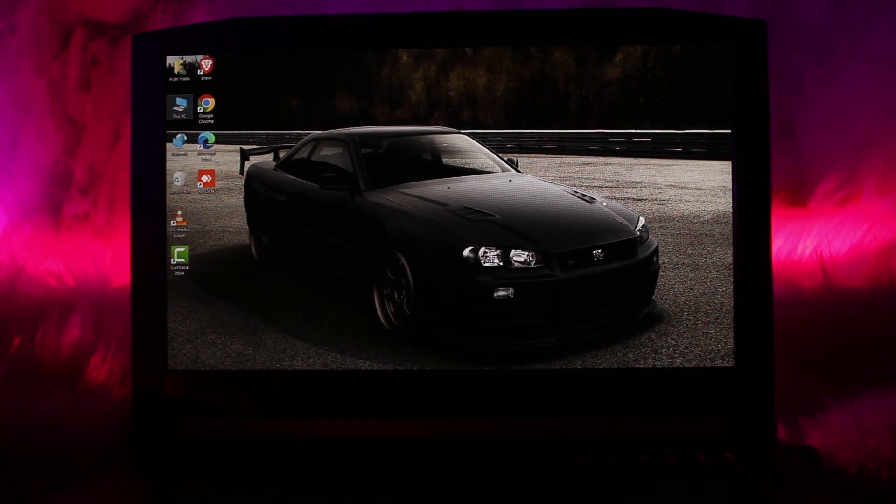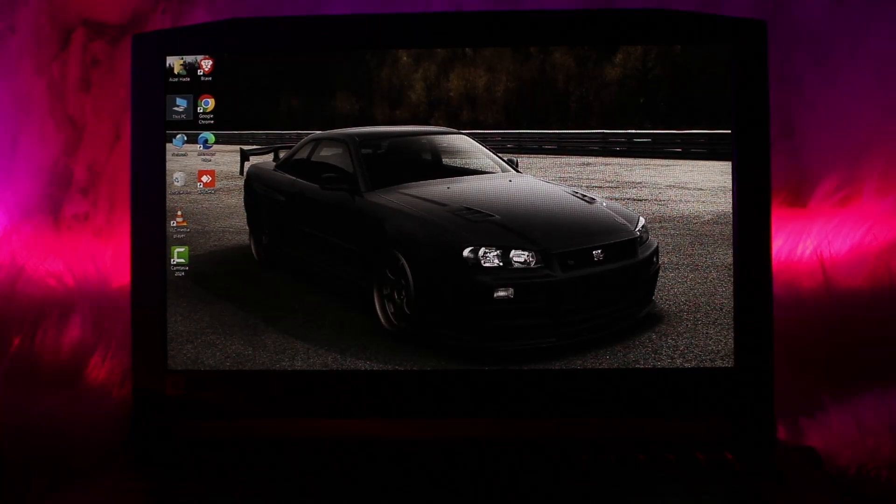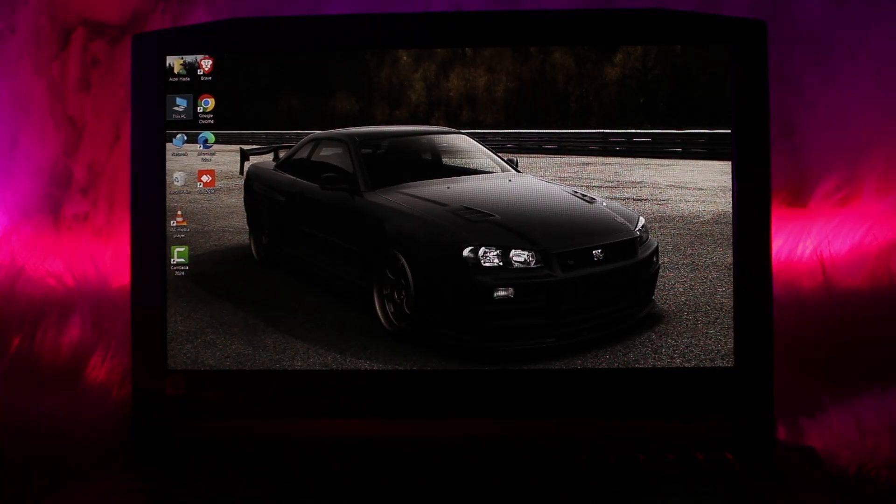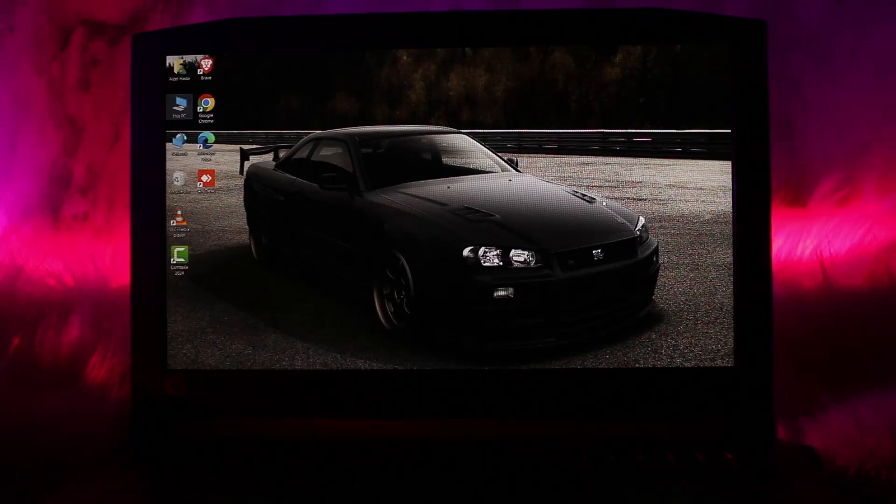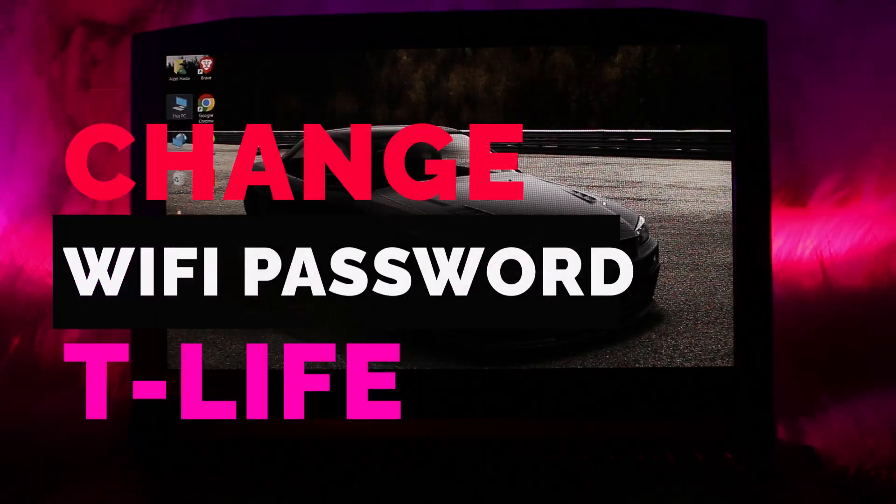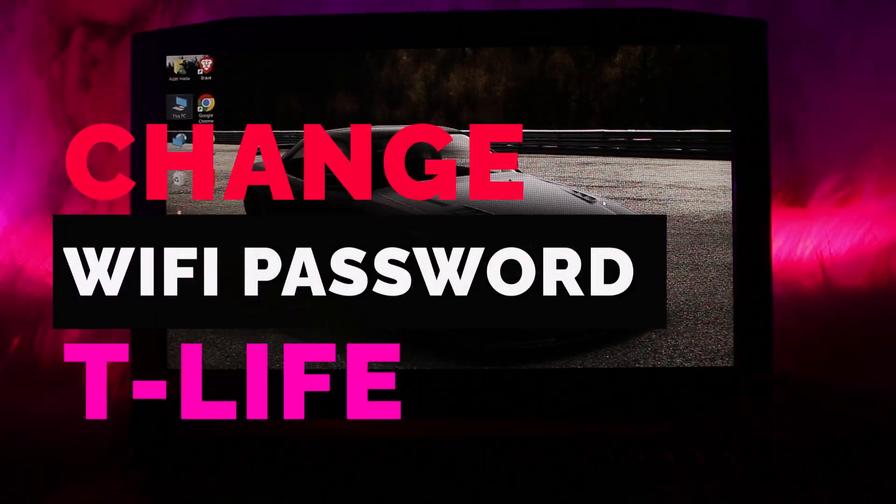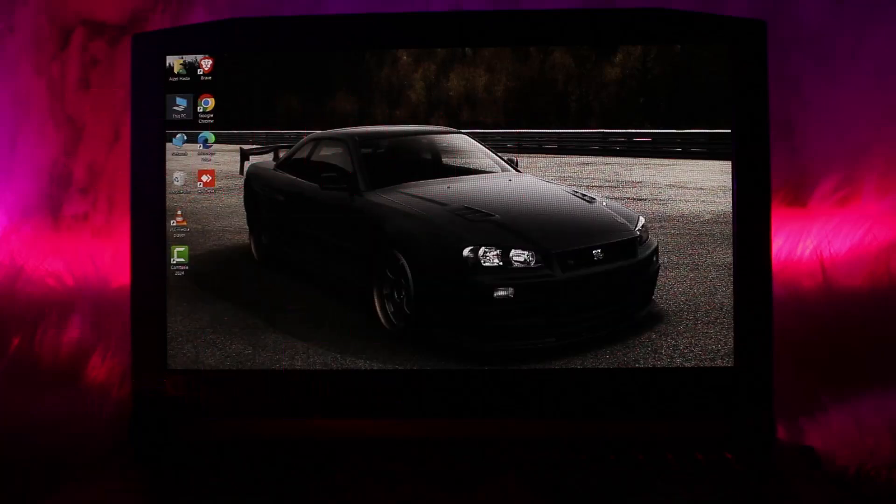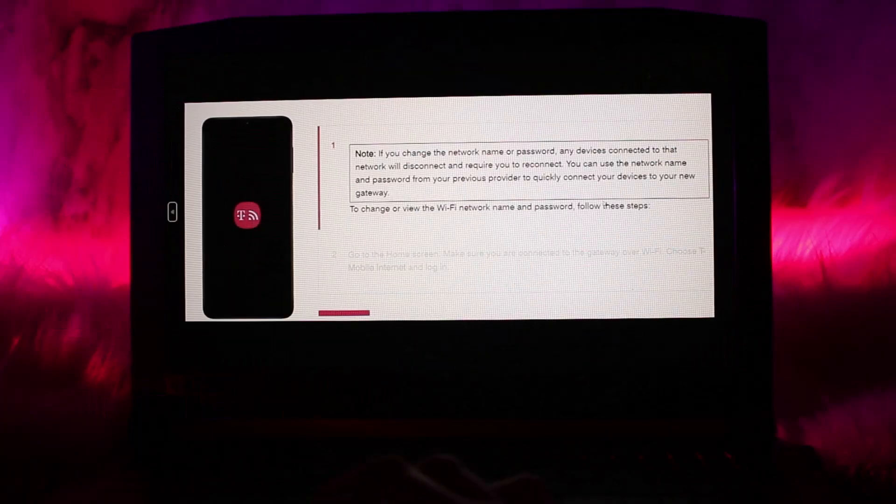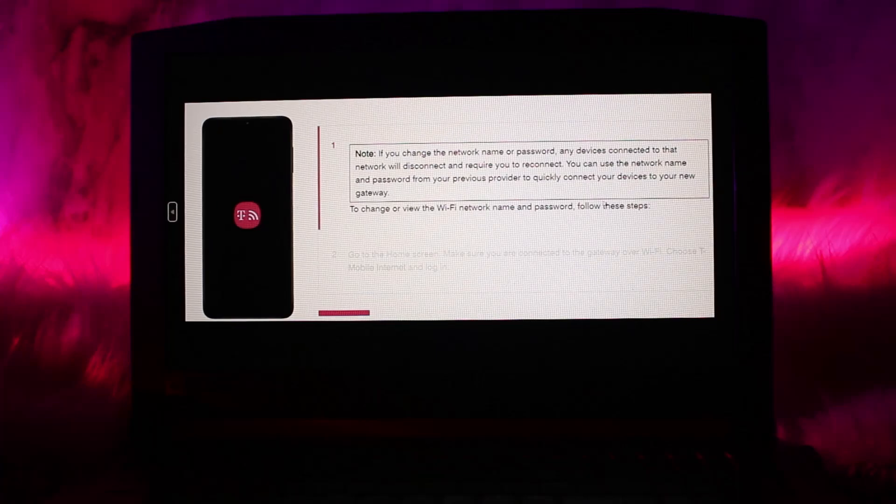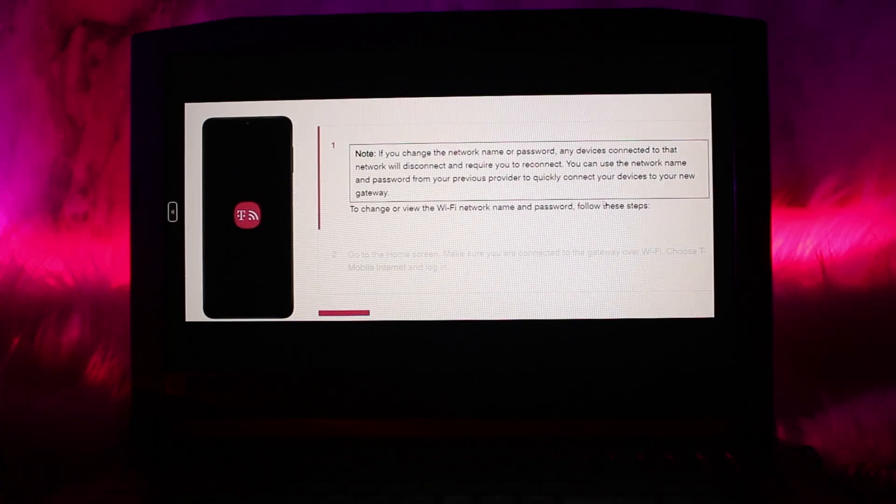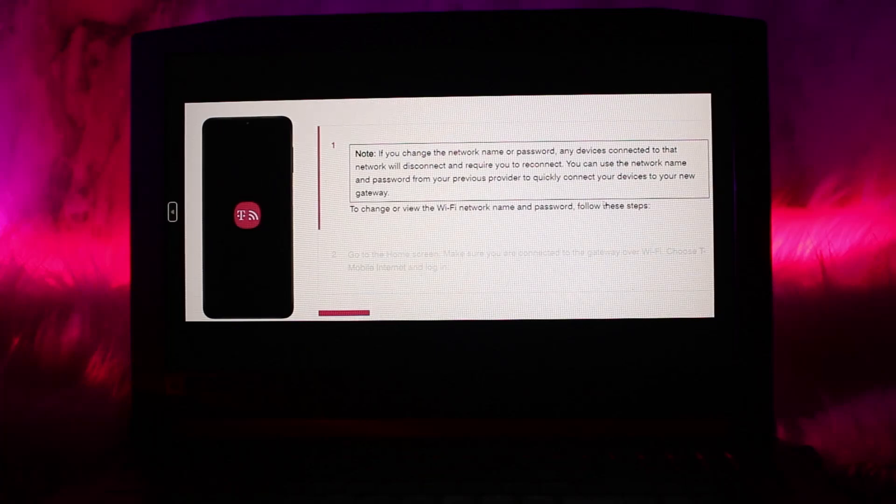Hello everyone, welcome back to the channel. Hope you are doing well and fine. In today's video I'll be showing you how to change Wi-Fi password on T-Life apps. Without wasting any time, let's jump right into the video. Make sure to watch this video till the end and follow the steps as well.